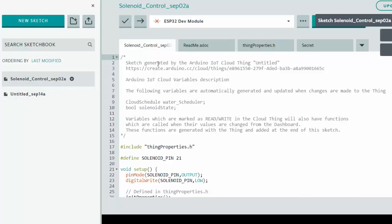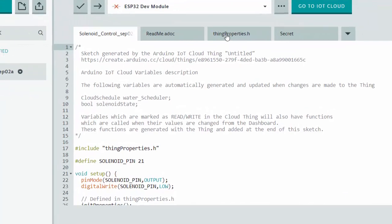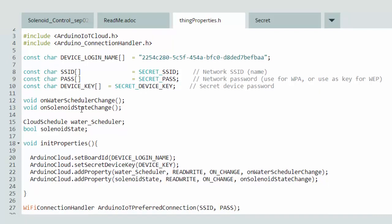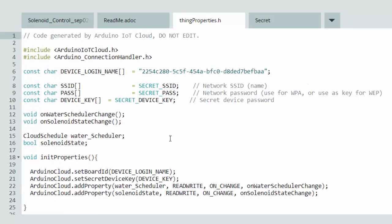Here we are in the full editor. There's a secrets file containing your Wi-Fi network and secret key information. The things properties dot h file was automatically generated and contains information from our things setup — for example, on water schedule change and on solenoid state change are functions called when those variables change. The variables we declared for our things are declared in this dot h file, and init properties is called in our sketch — all auto-generated by Arduino once you do your things setup.